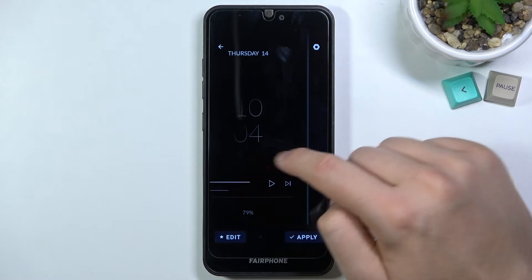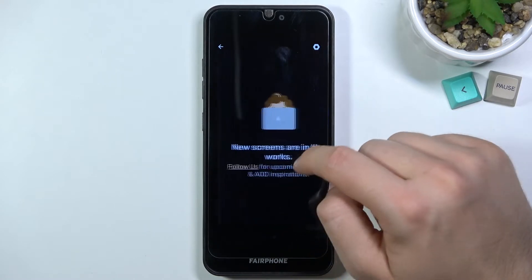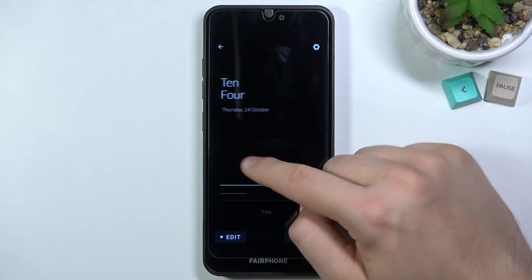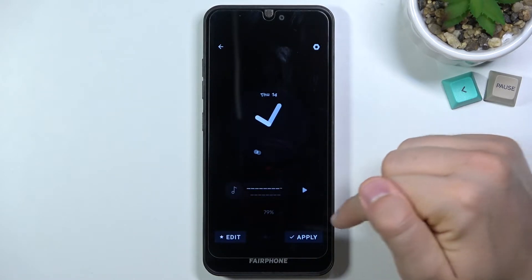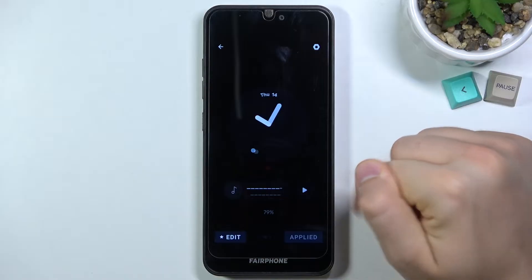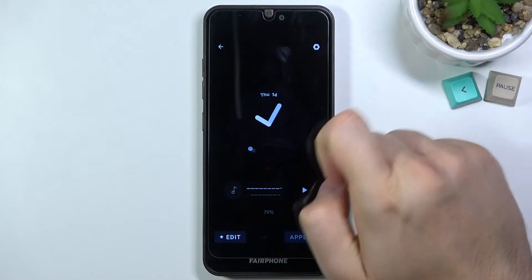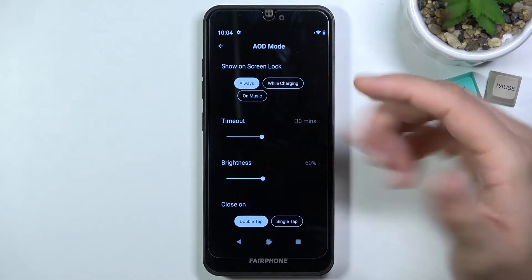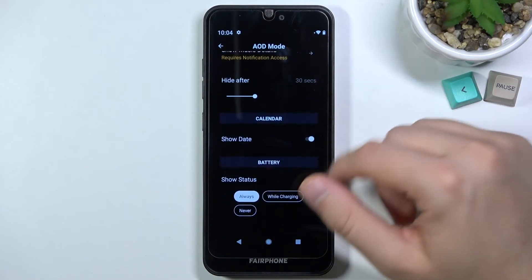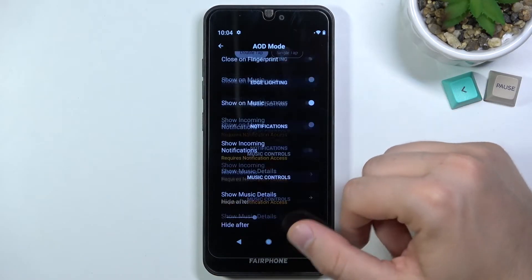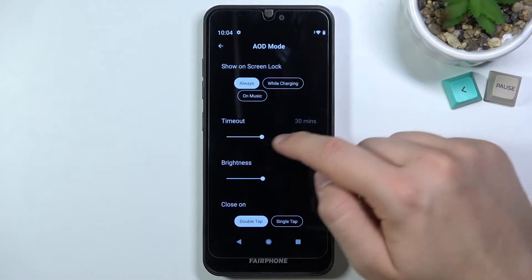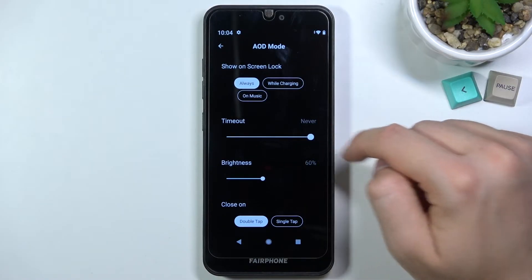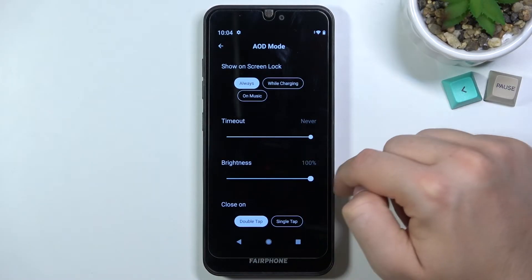As you can see right here we can find the default themes of the AOD. I'm going to use this one. Click apply and tap on the right upper corner to customize. As you can see, we can find here a lot of things that we can set up — I'm going to show you my favorite settings.